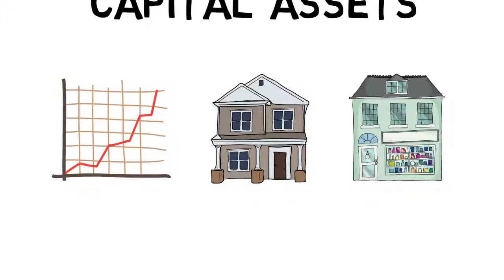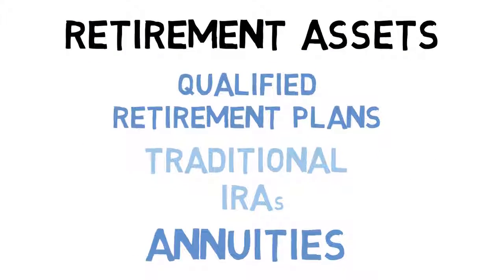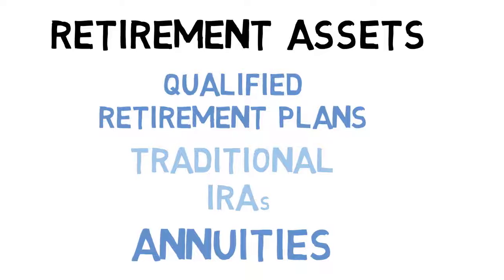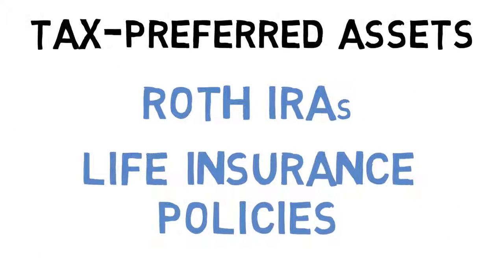Retirement assets, including qualified retirement plans, traditional IRAs and annuities, and finally tax-preferred assets, including Roth IRAs and life insurance policies.